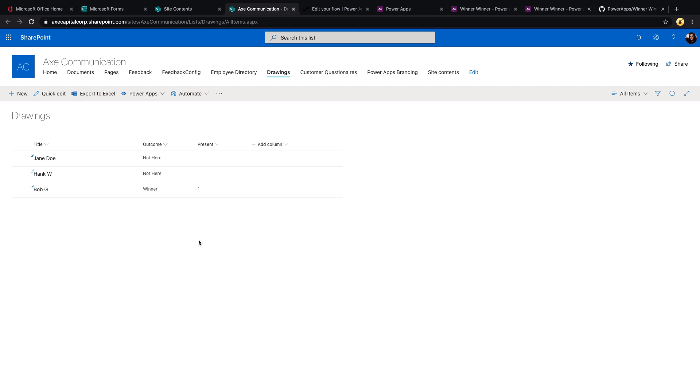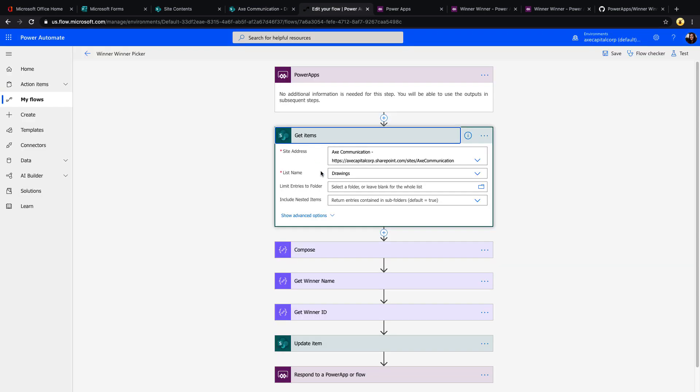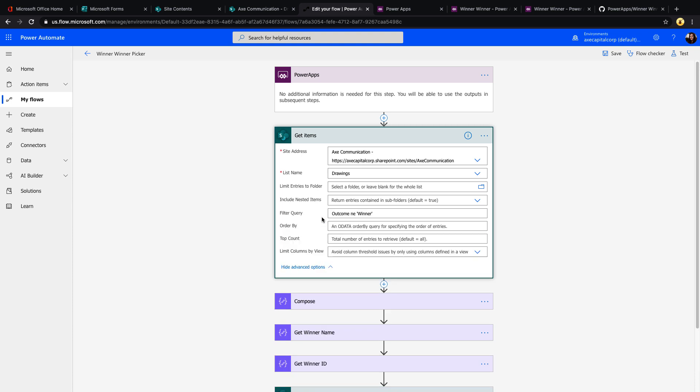So when I'm returning the results in Power Automate, I only want to get things where someone isn't marked as a winner, because I don't want to draw the same person twice. So if we expand out the show options in the get items action, you'll see that I have a filter query where I'm saying where outcome in E, which means not equals winner. So that will only return the results where people have not been selected yet.